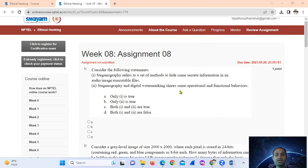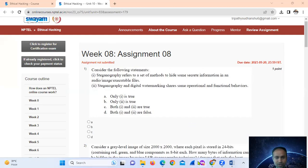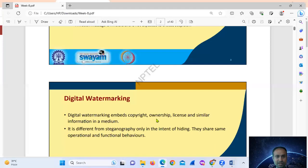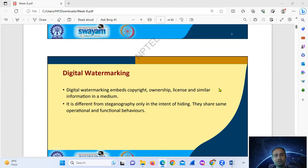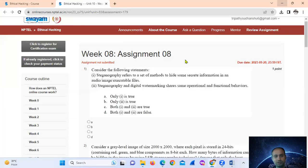Steganography and digital watermarking are different things, but they share the same operational and functional behaviors. Digital watermarking is different from steganography only in its internal hiding purpose, but they share the same operational and functional behaviors. So option number C is true.